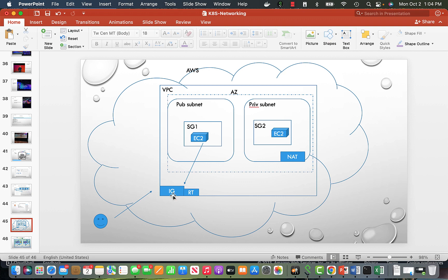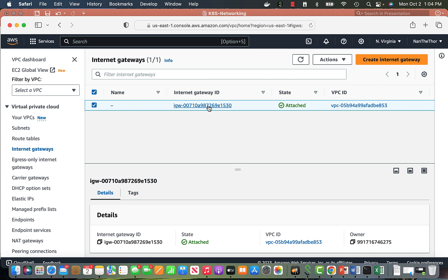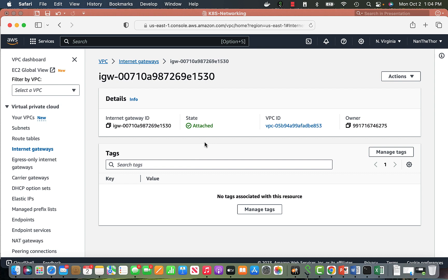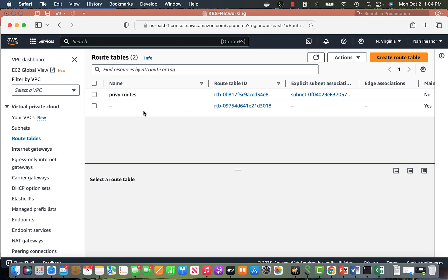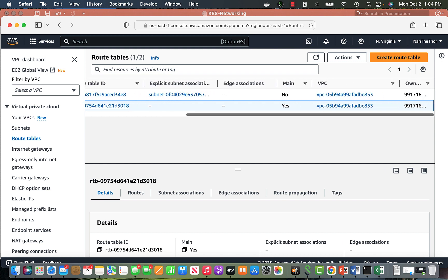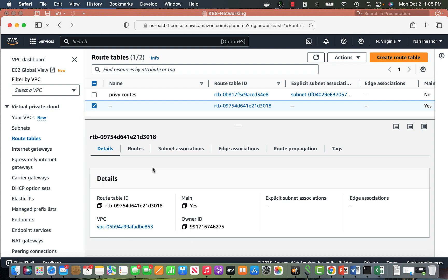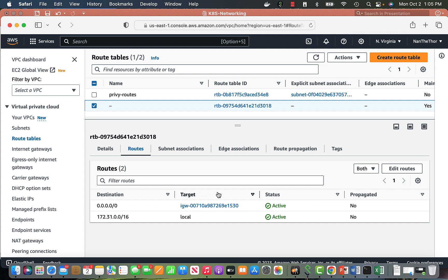The internet gateway has a one-to-one relationship with a VPC, but the internet gateway itself is just a resource — what it needs is a routing table that defines the routes to go outside. I have one internet gateway and it is attached to my VPC. Looking at the public subnet's routing table, it has a route for destination 0.0.0.0/0, meaning everything going outside uses this internet gateway as the target.